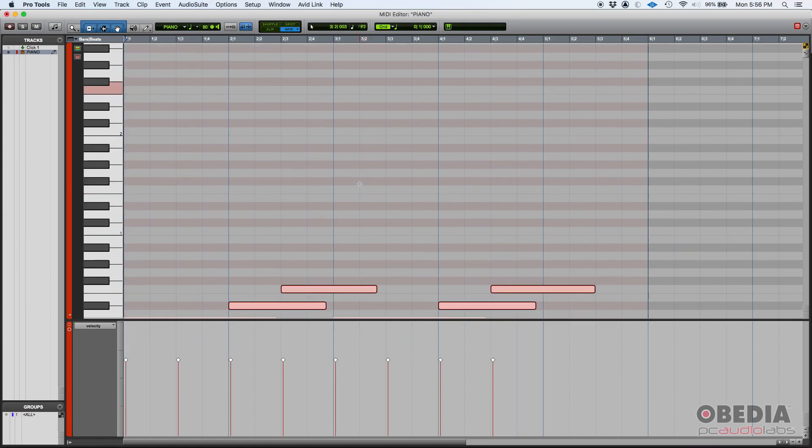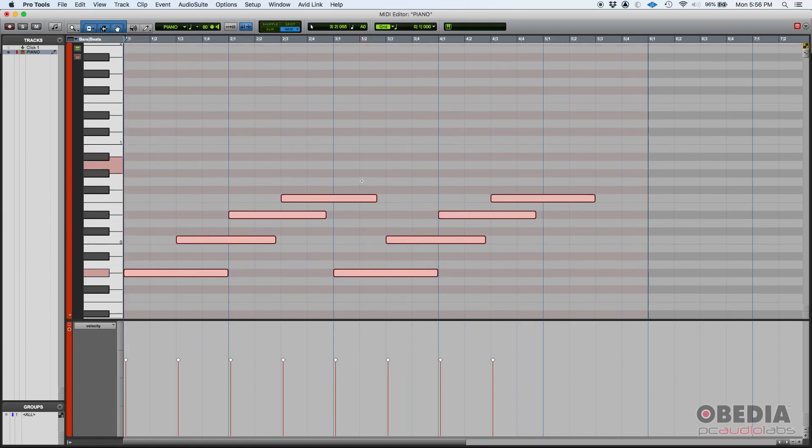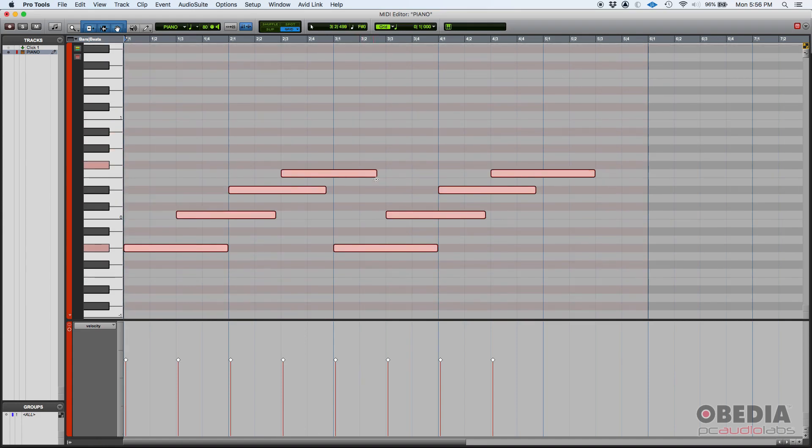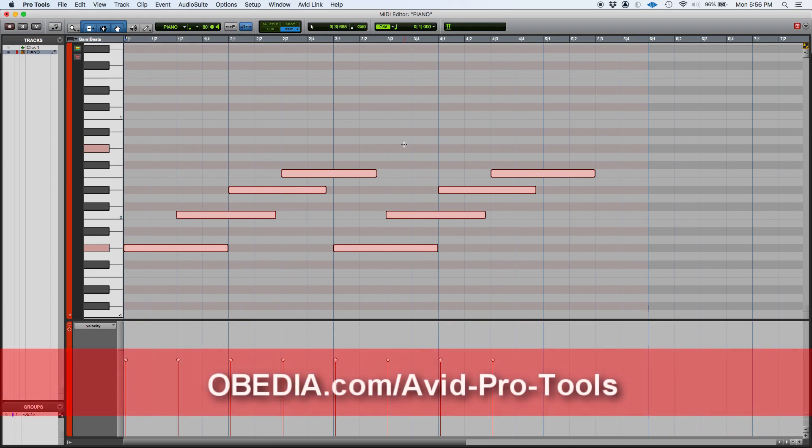So yes, that's how you transpose MIDI in Pro Tools. If you have any other questions, please call us from Obedia PC Audio Labs and we're going to be very happy to help you. We'll see you guys soon. Bye bye!